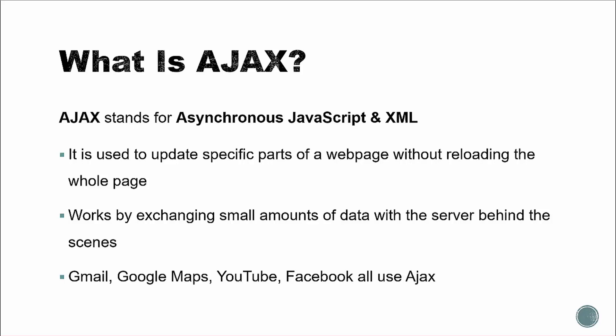In fact, JSON or JavaScript Object Notation is used much more with Ajax than XML is, at least at this time. So Ajax is used to update specific parts of a web page without reloading the whole page. And it works by exchanging small amounts of data with the server behind the scenes. It can make HTTP requests without having to refresh the entire page. Applications like Gmail, Google Maps, YouTube, and Facebook all use Ajax in some way.